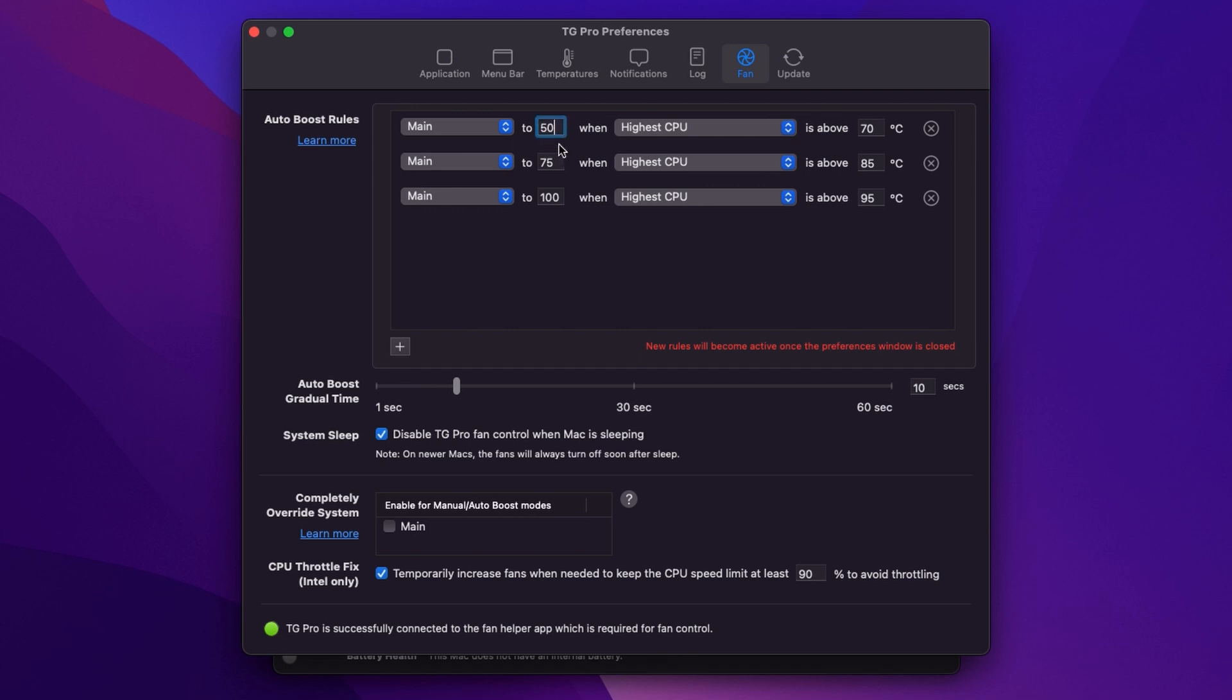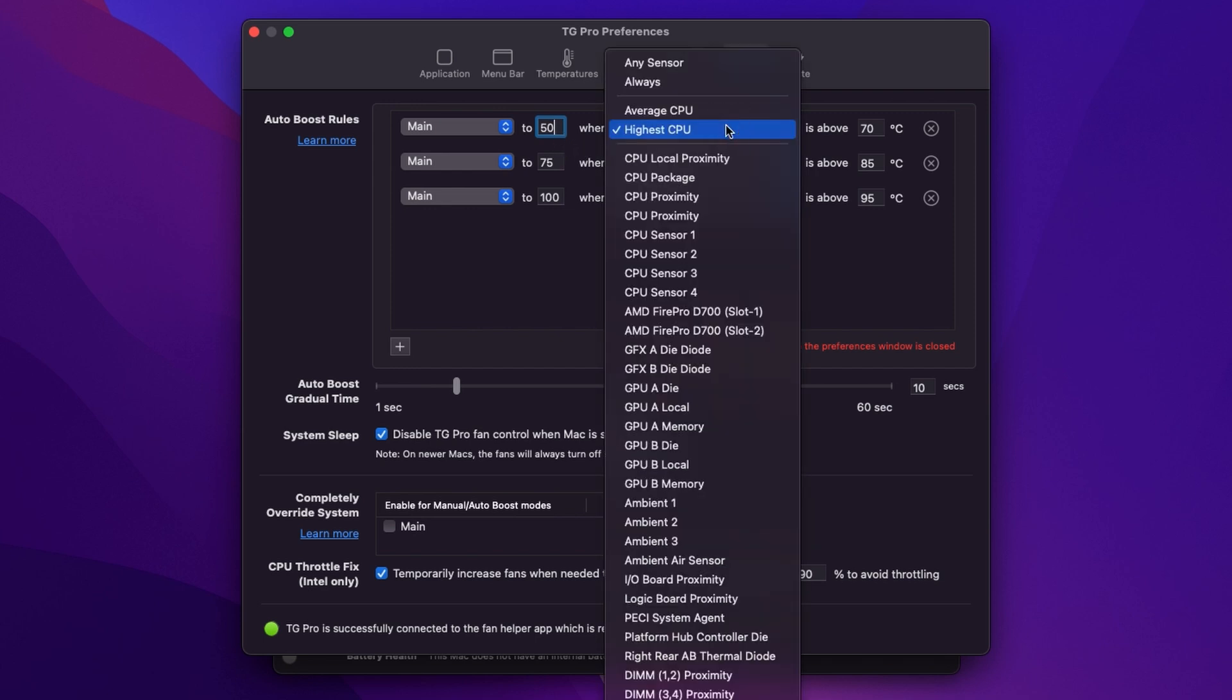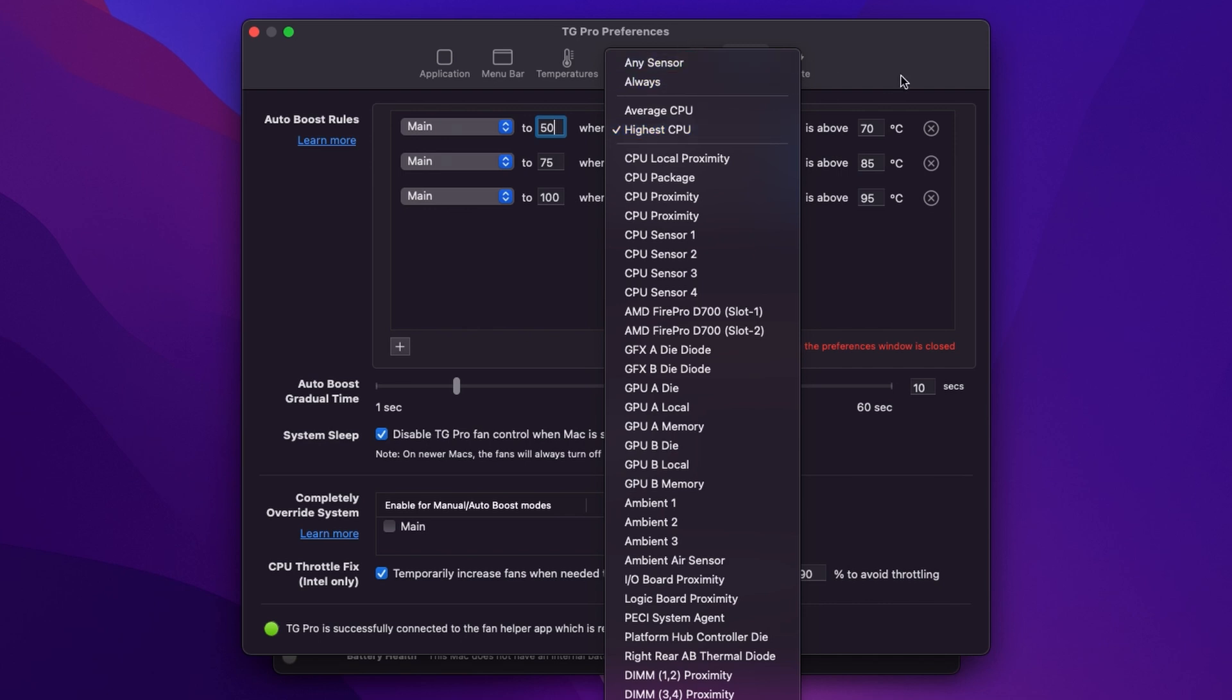When do we want it to do that? Well then we can choose a temperature sensor or we can choose this very helpful sensor that's selected by default which is highest CPU. Or you can choose any sensor. Actually I tend to use the default settings and I just monitor it for a while and then I'll tweak it in line with my workflow. So I'm going to leave it on highest CPU.